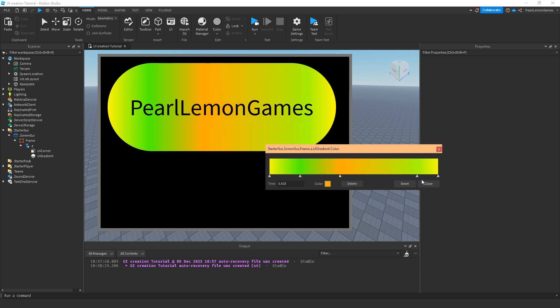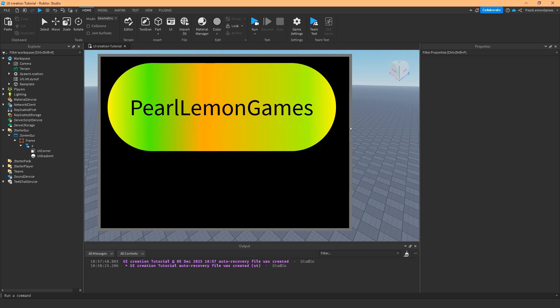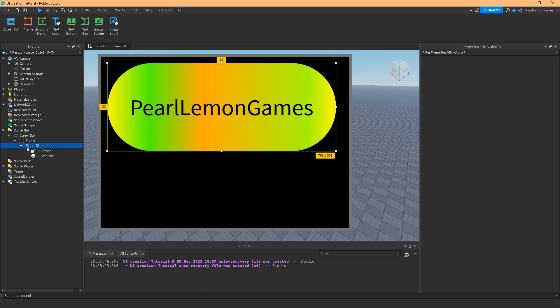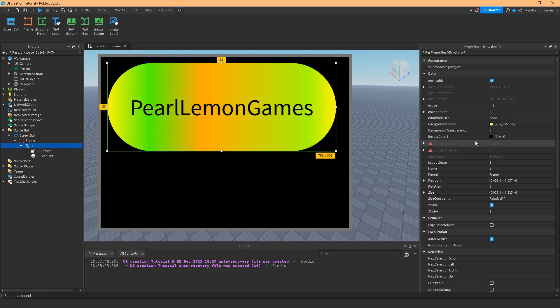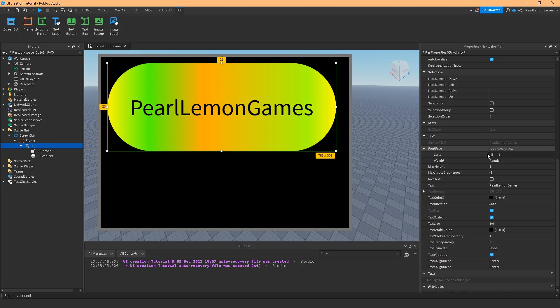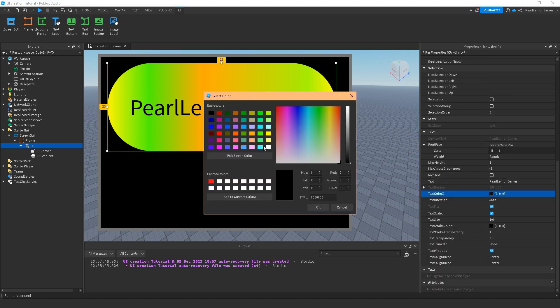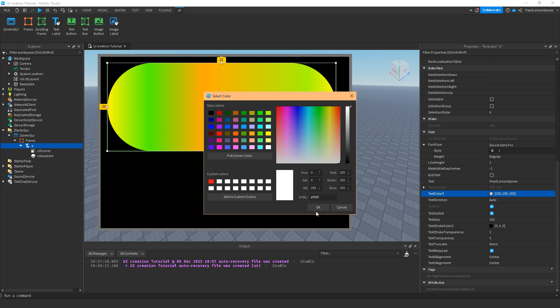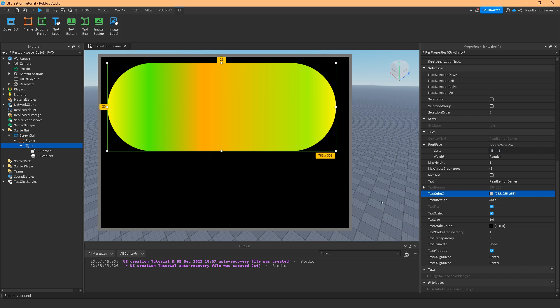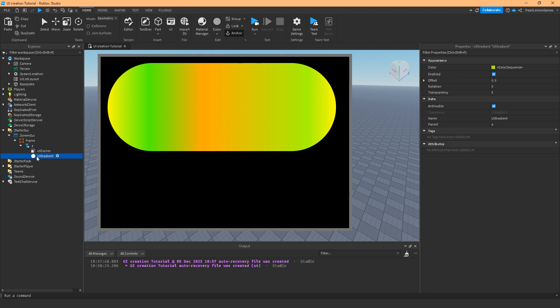Notice that the text isn't changing—it's just the background. But if you want the text color to change, you can set it to white. This is good to change its color to actually match the gradient.